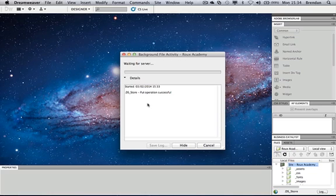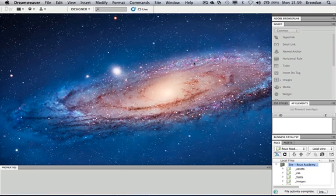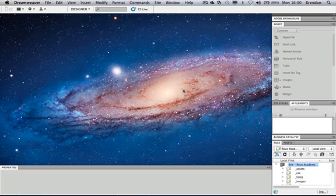It may take a little while to process. You can expand the details and watch your progress. It might be worth giving yourself 20 minutes to half an hour for a large website. When the job is complete you'll see a confirmation message in the bottom right-hand corner that the file activity is complete.